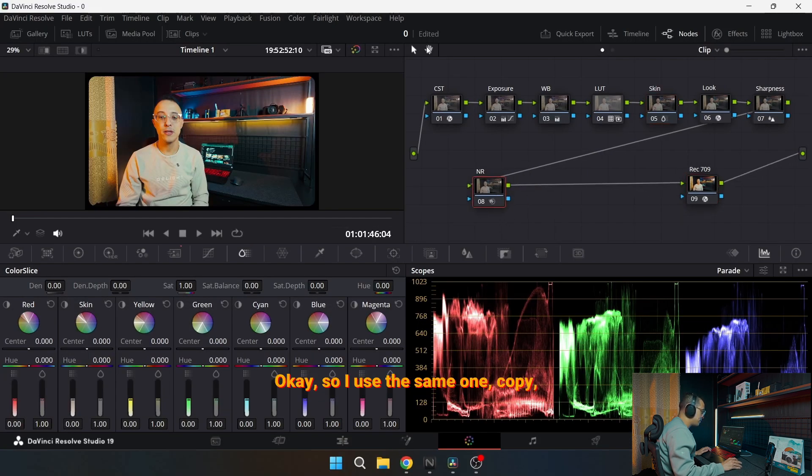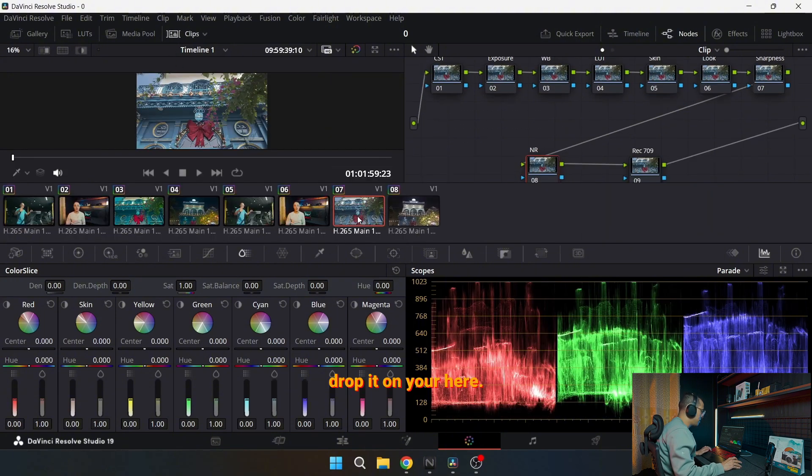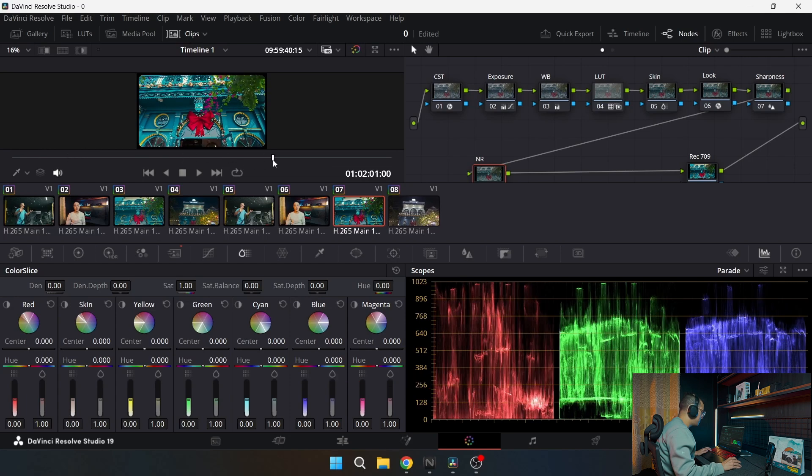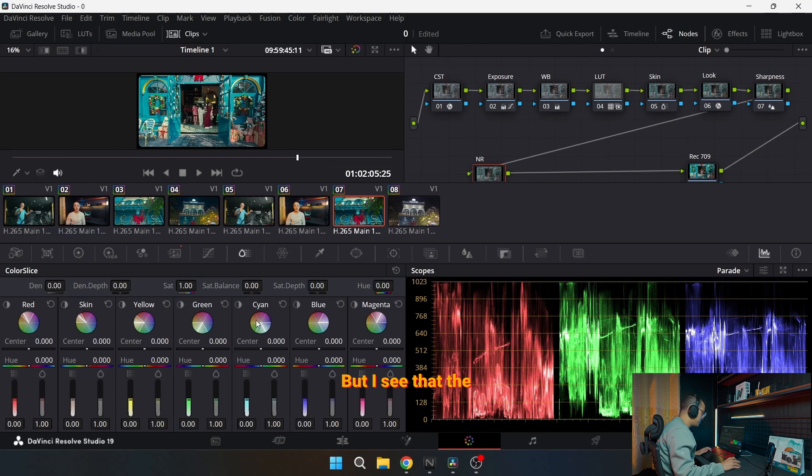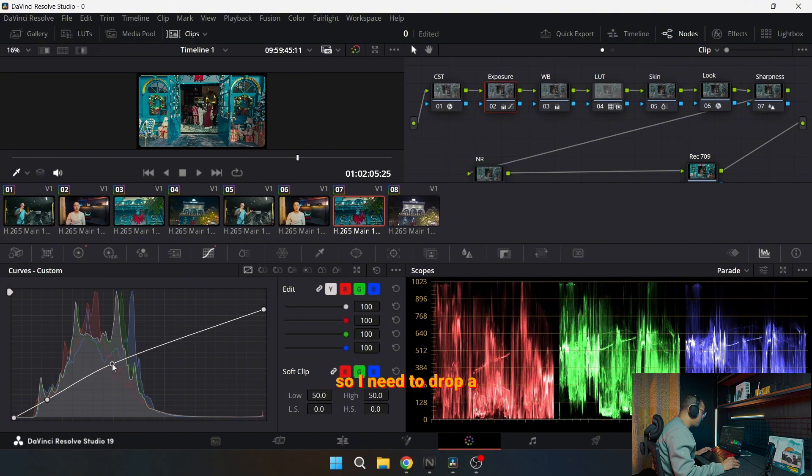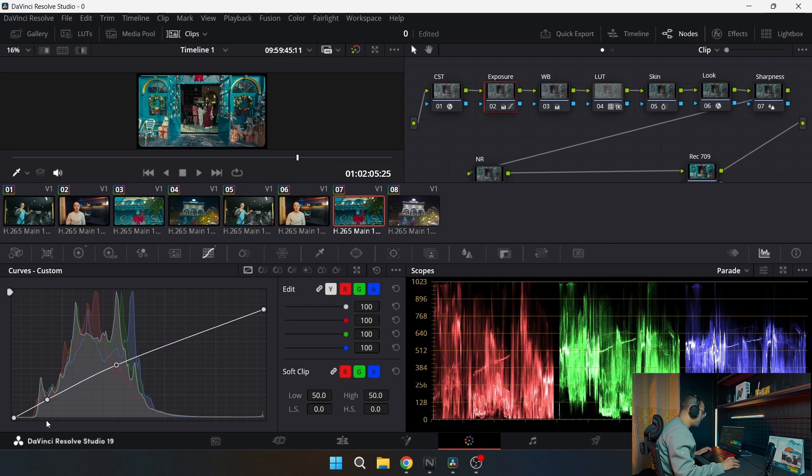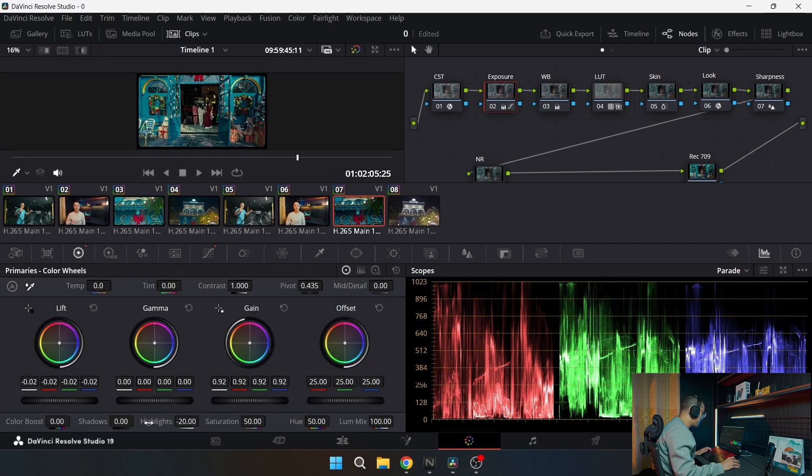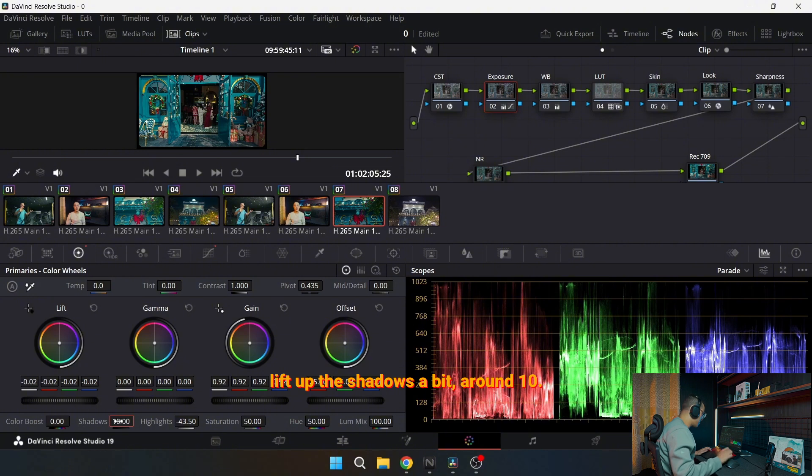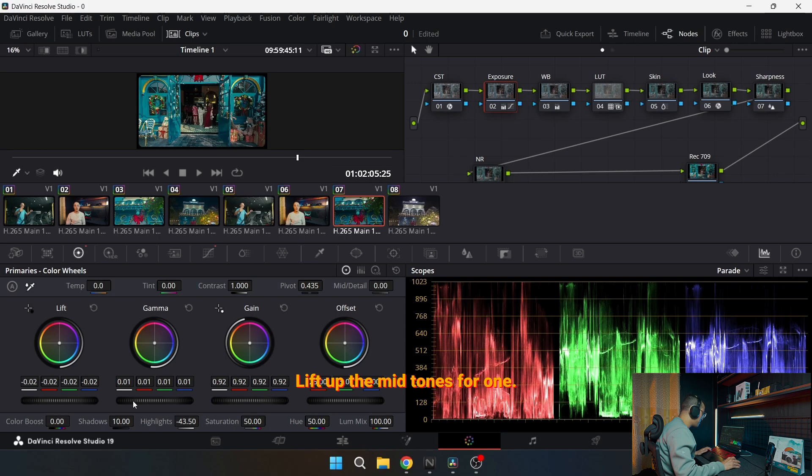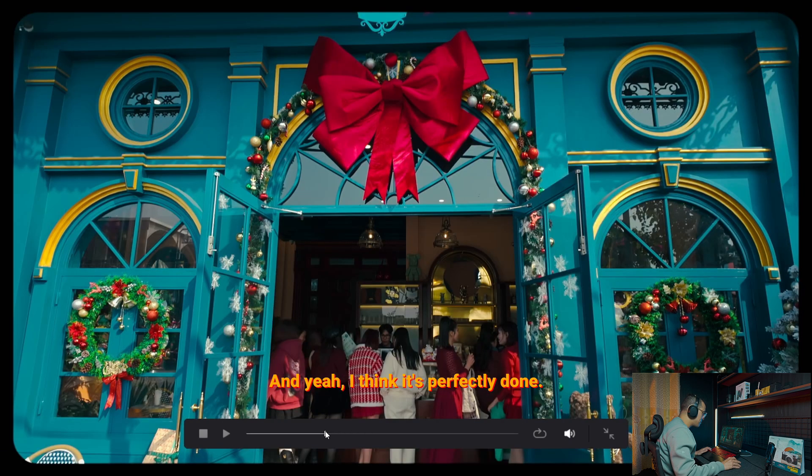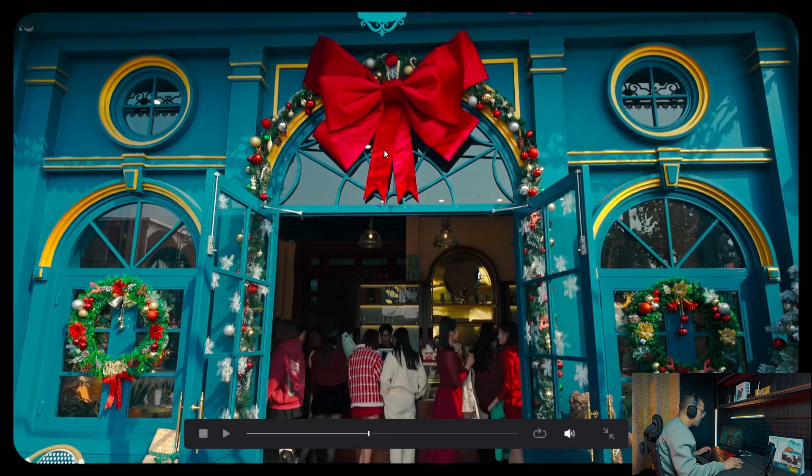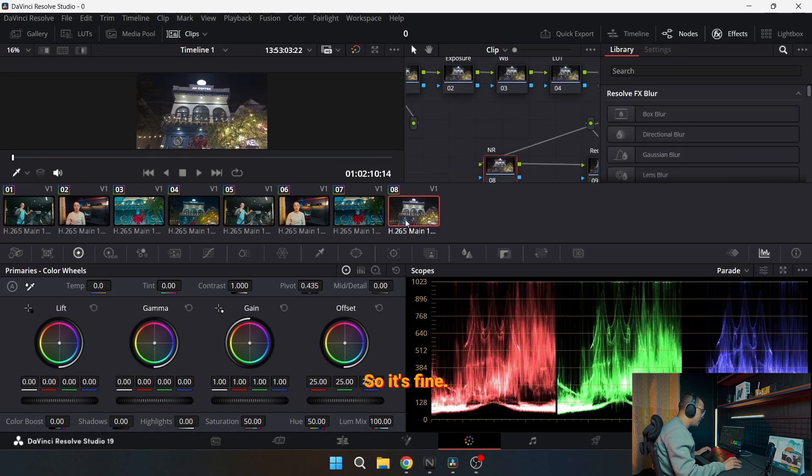So I use the same one, copy, drop it on your clip. But I see that the exposure is a bit high, especially the highlights. So I need to drop a little bit the midtones and drop the shadows, and go here, drop the highlights, lift up the shadows a bit around 10, lift up the midtone for one. And I think it's perfectly done. And for the look, I will go back and apply the richness. So before, after, before, after. It's fine.